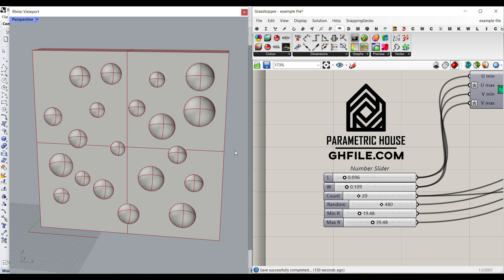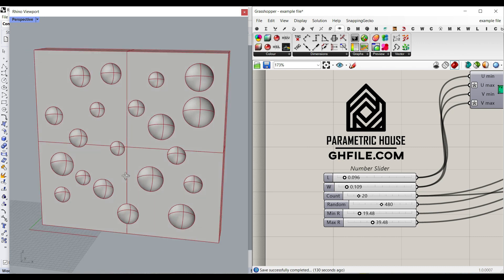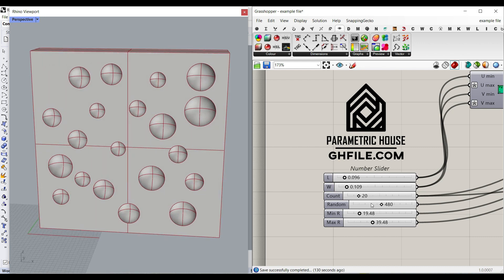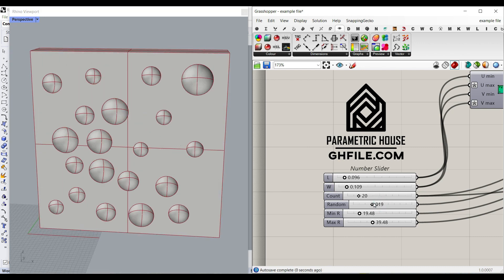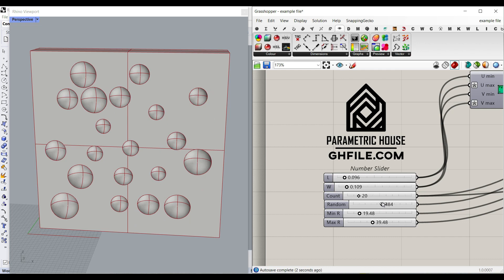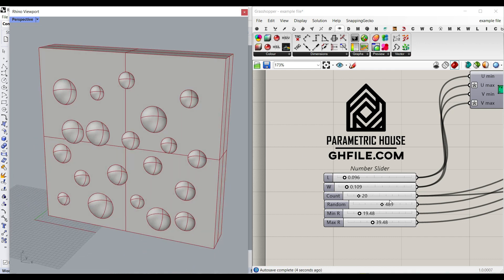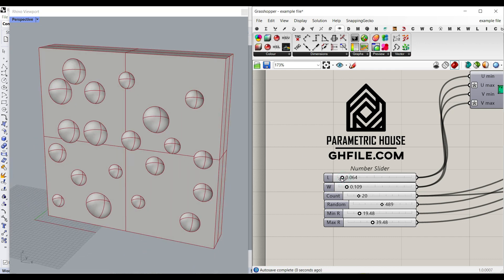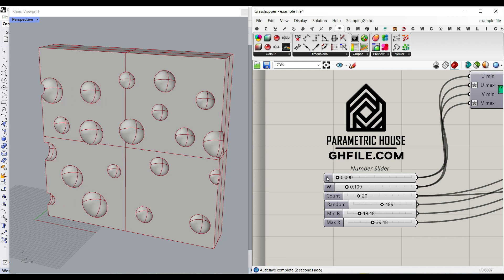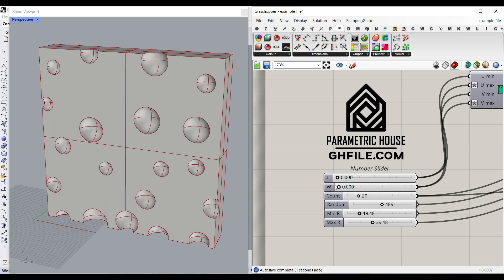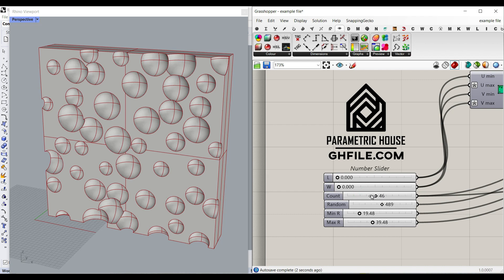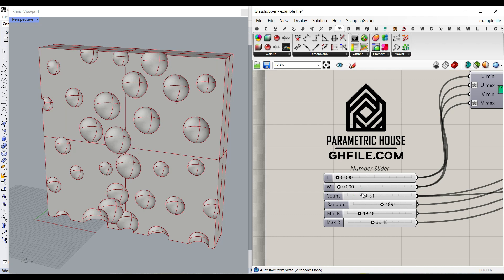Hi, welcome to Parametric House. In this Grasshopper tutorial, I want to show you how you can make a series of random spheres inside a panel. As you can see here, I can change the length and width to put it even on the borders, the count of the spheres we want.